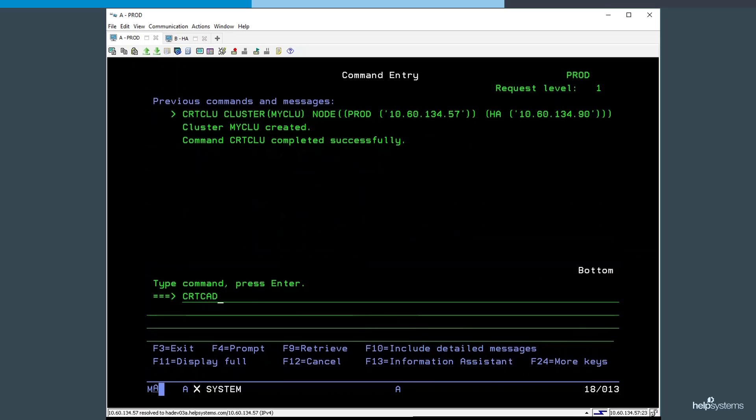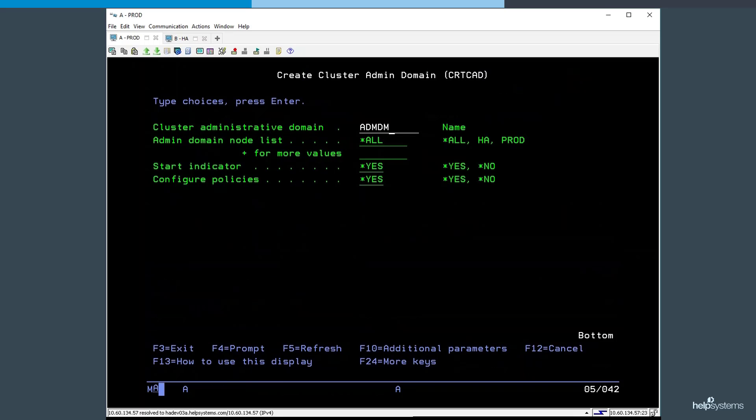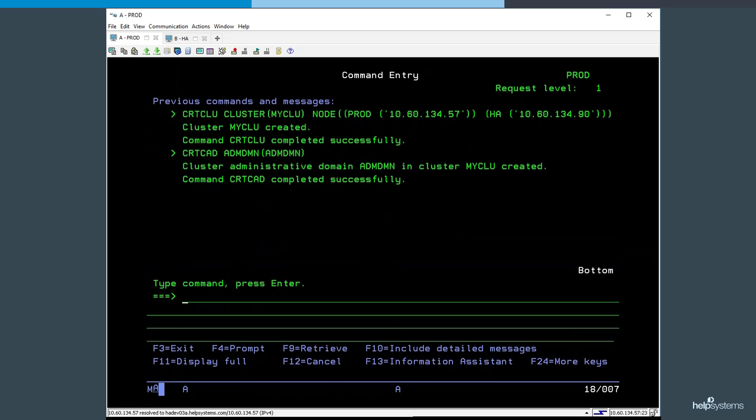Next, we're going to create an administrative domain. All we have to do is give it a name. PowerHA automatically creates it, starts it, and configures recommended policies for automating the management of it.